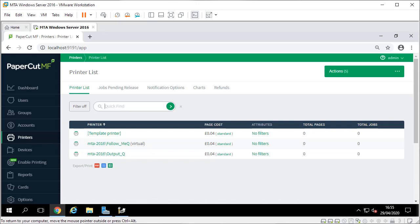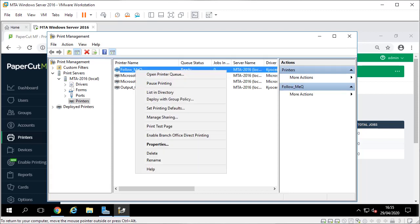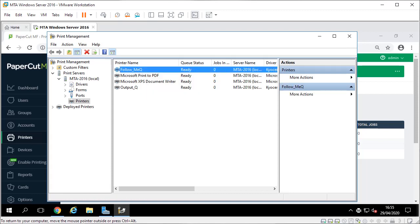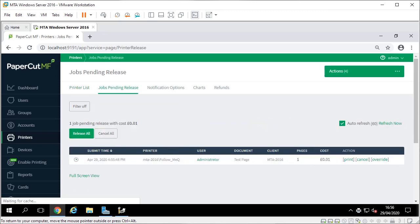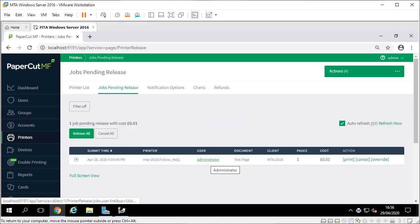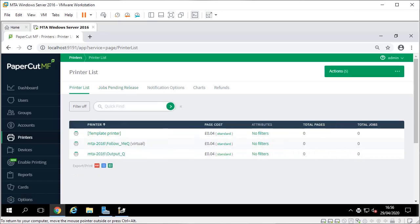At the moment you can see no jobs printed. I'm going to go into my printers. I'm going to do a job to the follow me queue, print. You can see this is one job and it's just sitting there. So I go to my PaperCut screen - Jobs Pending Release. One job, it's come from the administrator, it's just a test page. Currently no jobs, so I'm going to release that.